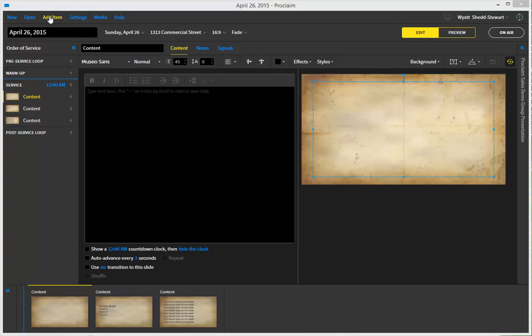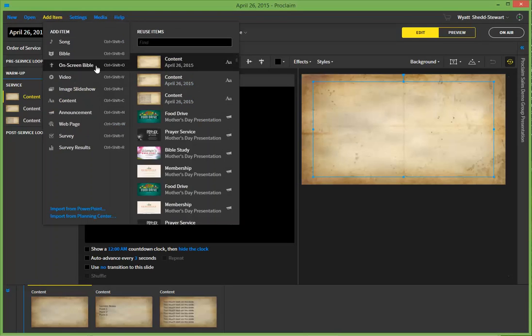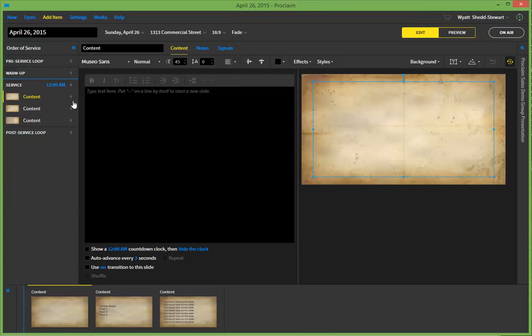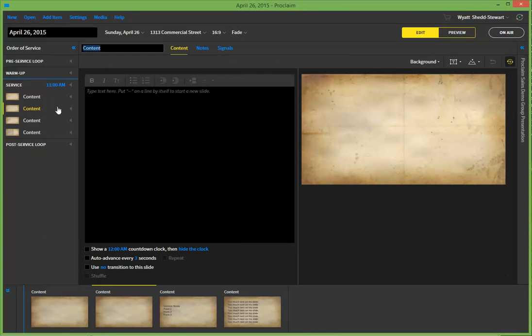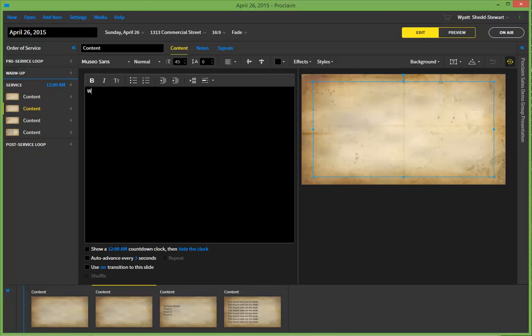But for our case, if I was getting started fresh, I'd click on Add Item, and then click on Content. So I bring in my content slides, and I can say, Welcome everyone.